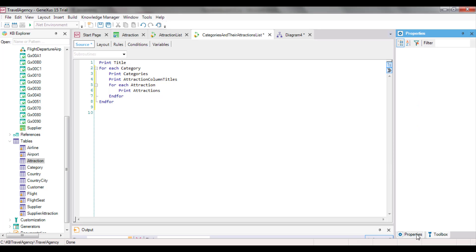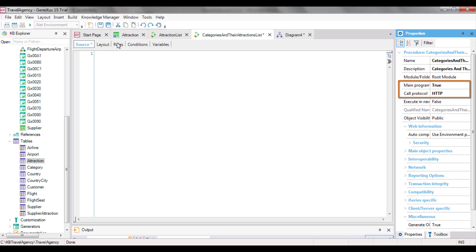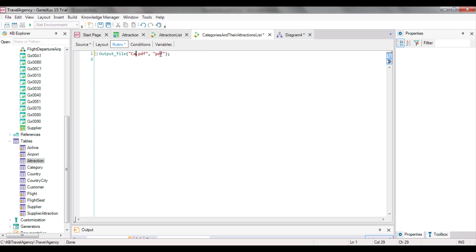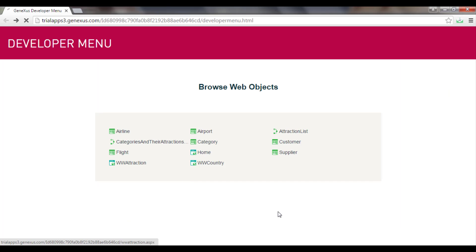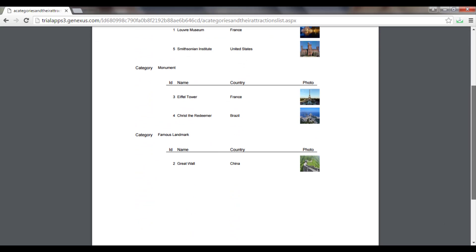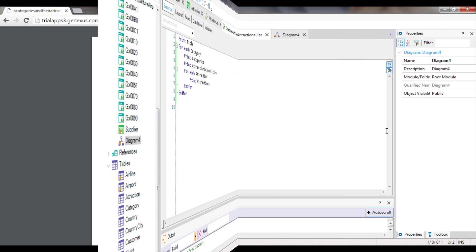Remember that to print the report in PDF format, we need to set the properties of the main program report to true and Call Protocol as HTTP. We also need to insert the output file rule. Because we had saved the previous report with another name, all these settings had already been made. In this rule, we've replaced the PDF name with the new one. Now we save and run this list with F5. All the categories we had entered have been listed, and for each one of them, the attractions that belong to that category have also been listed. In this way, we've met the requirement made by the travel agency.